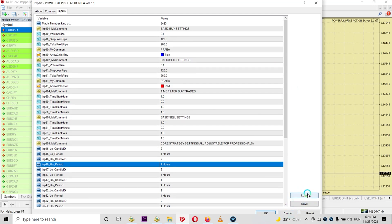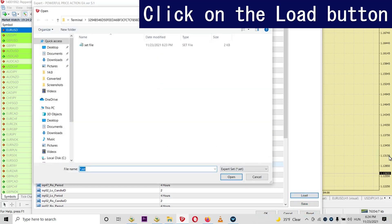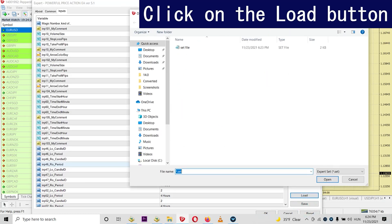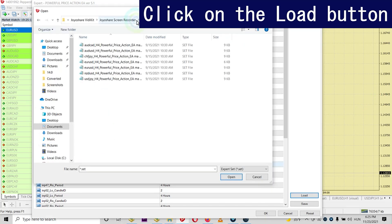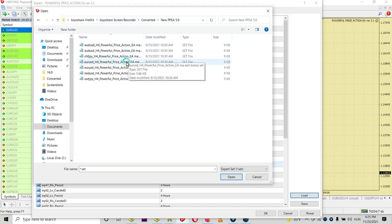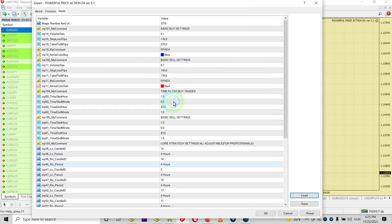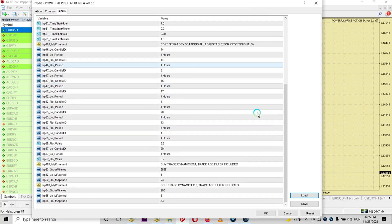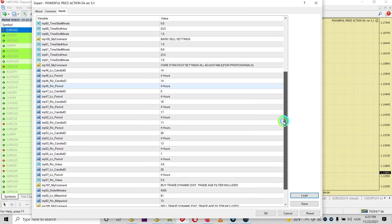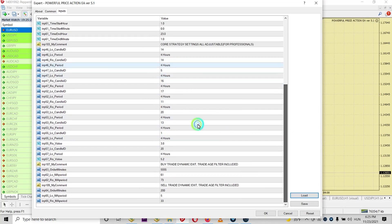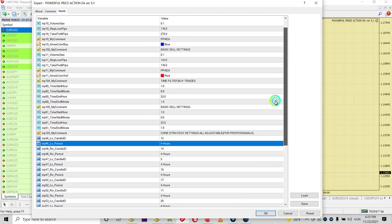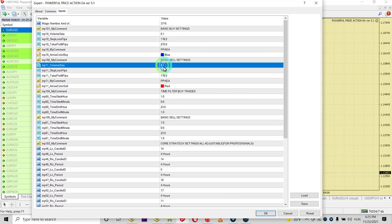So when you got a set file, click on the load button and remember where you put the set file. Now I open the EURUSD one, here it is. And if you can see it, it overwrites the whole structure, the whole core engine parameters and everything because I wanted to do it.